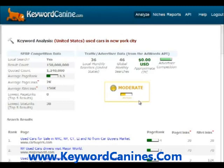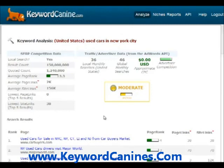It's ranked as moderately difficult — 41 out of 100% difficulty. It gives us some information about the keywords: it's a local search because it's for a specific city, 150 million results, 1.2 million quoted, average page rank of 3.3, average page links — that is the number of links going into the ranking pages — 2,000, average site links — that is the number of links going into the entire site — 156,000 per result, and the lowest page links and site links. It also gives you advertiser data from AdWords: the number of searches locally, meaning in the country, the global number of searches per month, the CPC, and the advertiser competition.